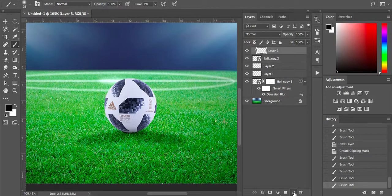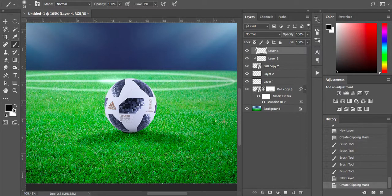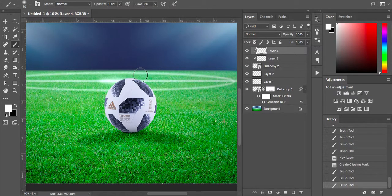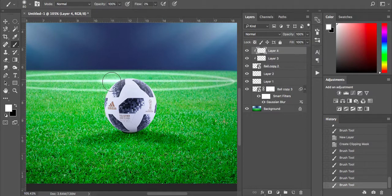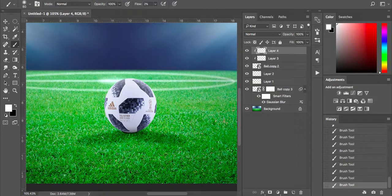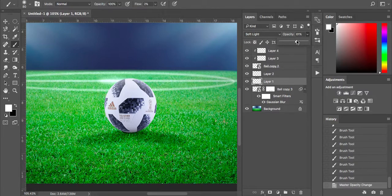I'm going to create another layer over the top and create a clipping mask. Switch to white — hit X on the keyboard or use the arrow — and paint some light over the top of the ball where it's reflecting. Then I'll just lower that initial contact shadow's opacity down to around 60%.